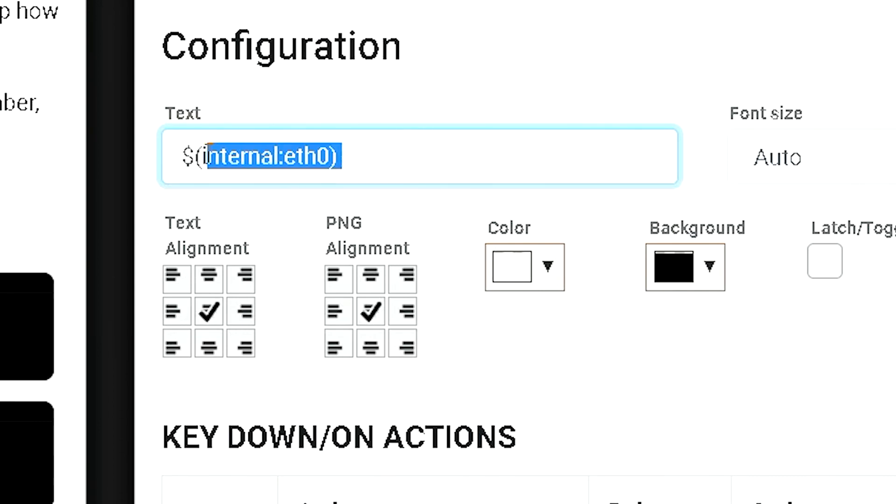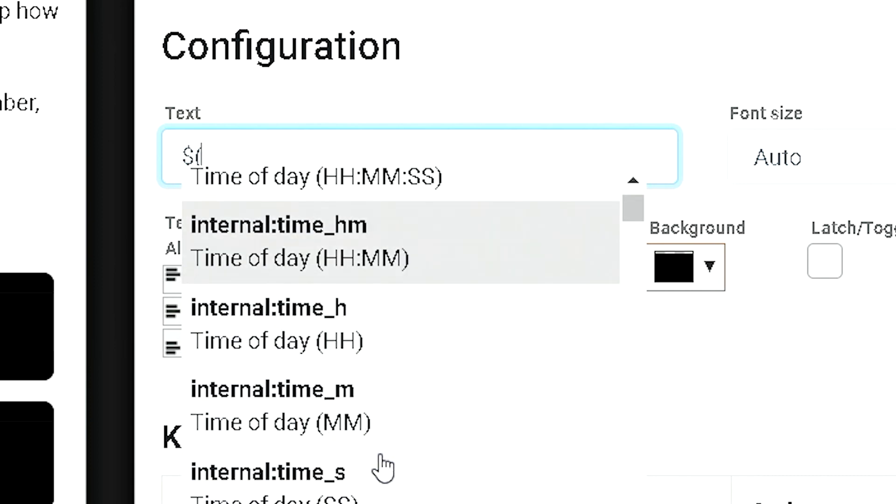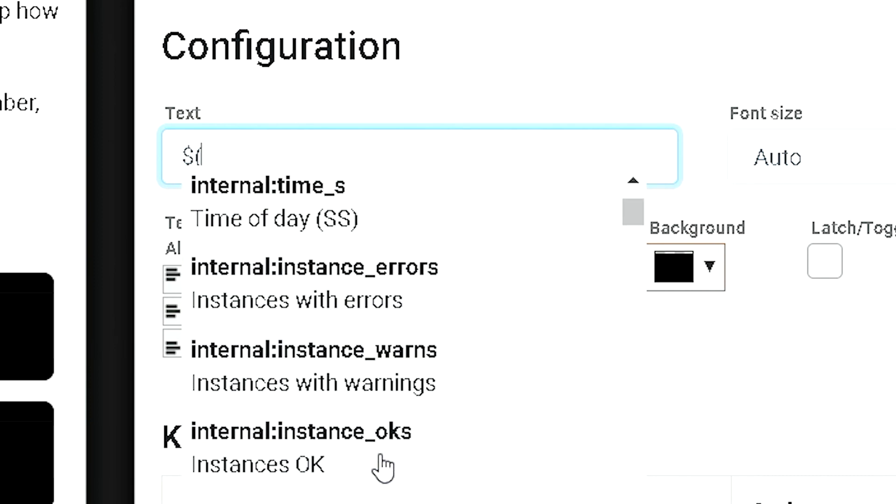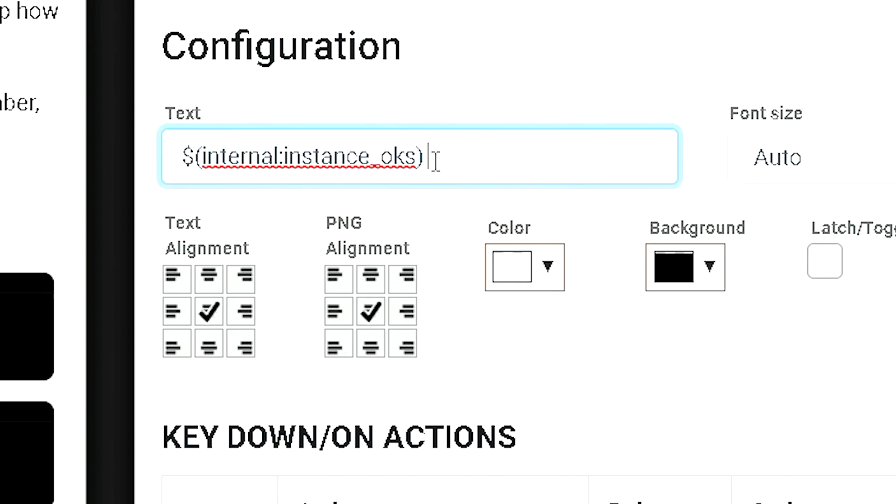So, let's take a look at some of the other things that we can do here. You can show date and time, or time, if you want. Any errors with instances. So, you have five instances that are okay. So, if you know how many instances you have connected, this will tell you how many are good.